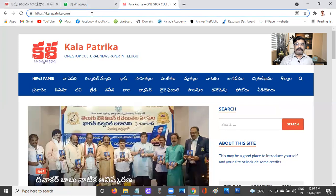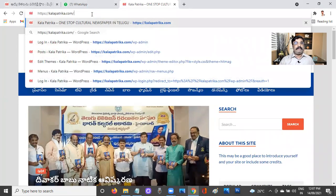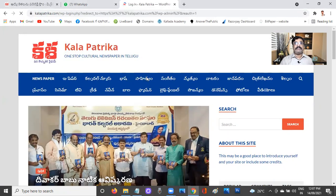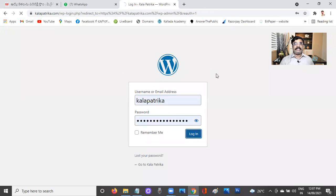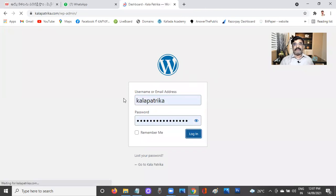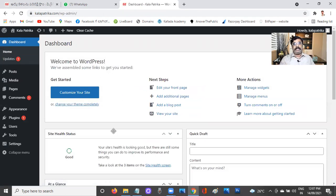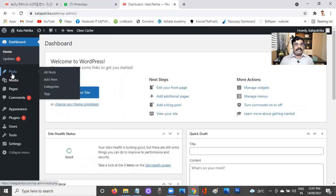First thing you need to do is log into the admin panel. I'll be logging in straight away using the credentials we have set. Once you're in, nothing to worry about — you are already in the dashboard. Once you reach the dashboard, go straight to Posts.